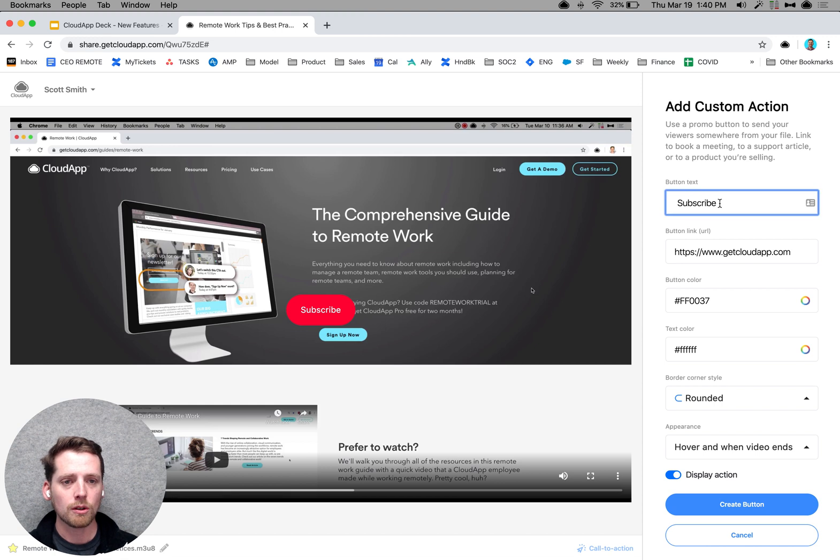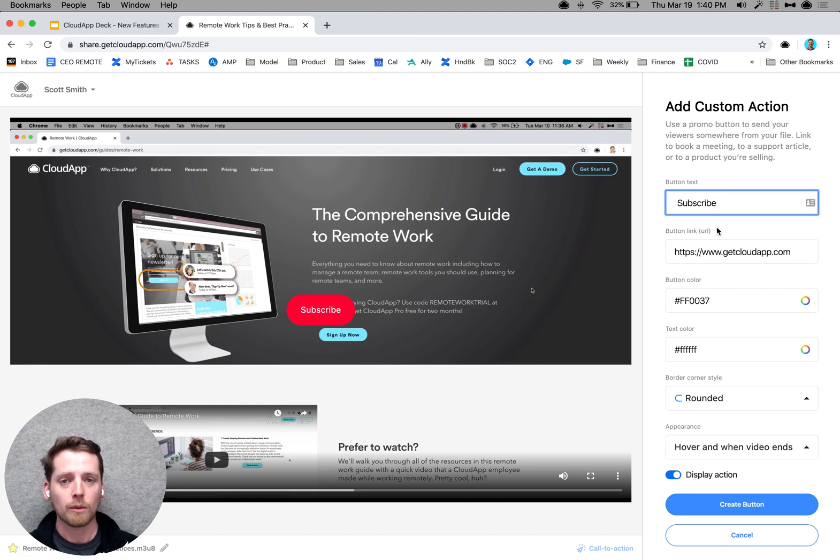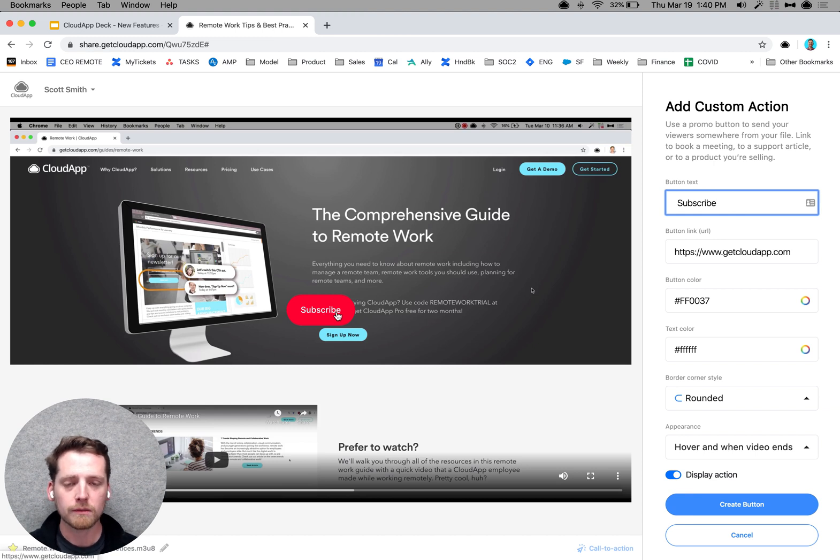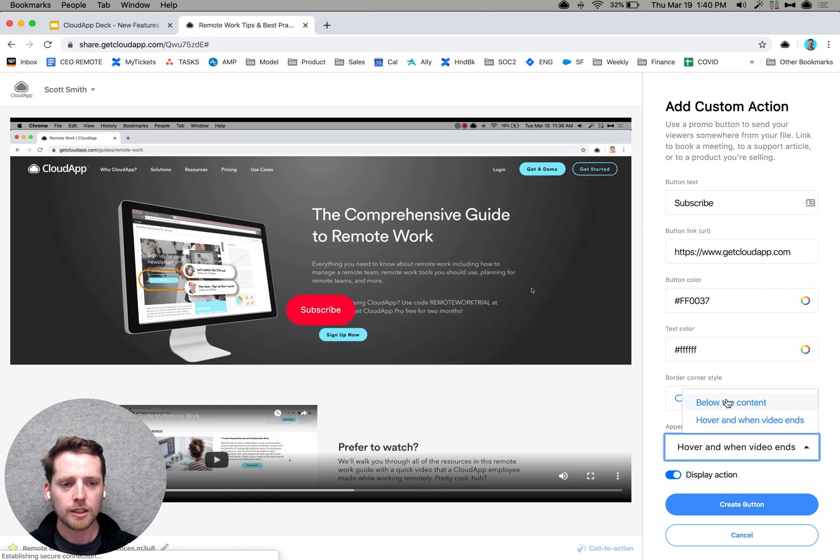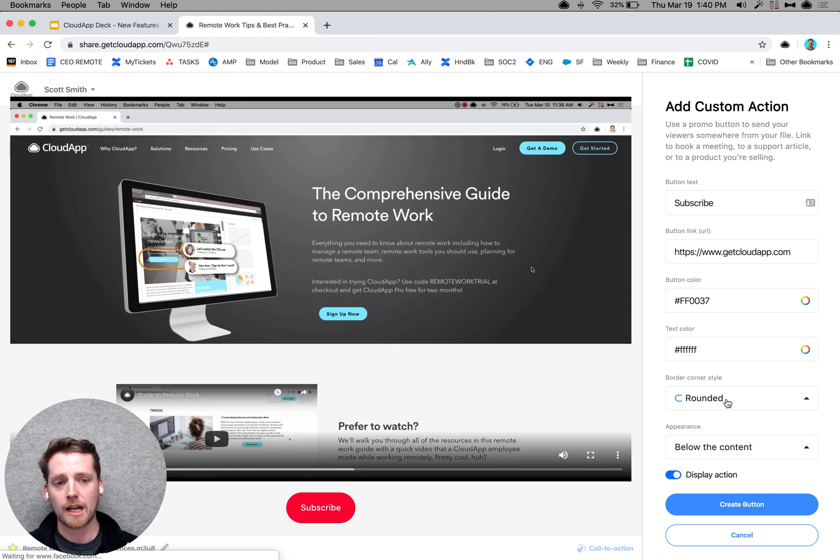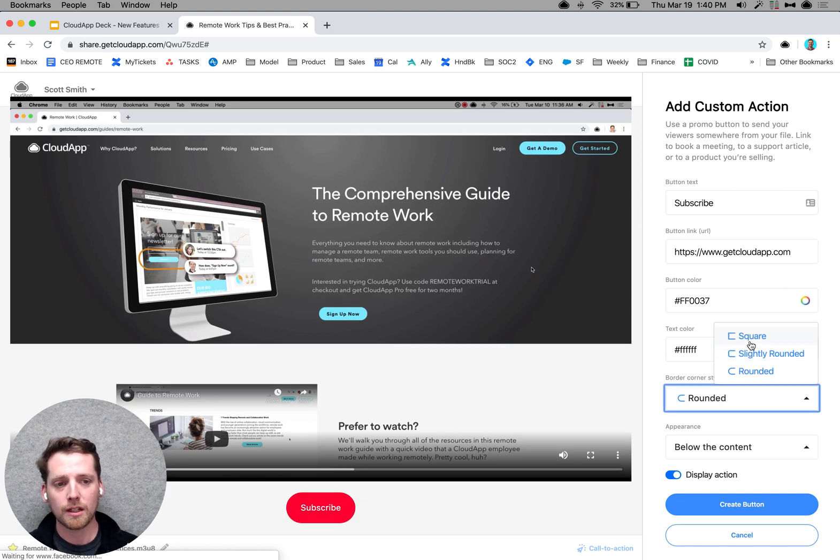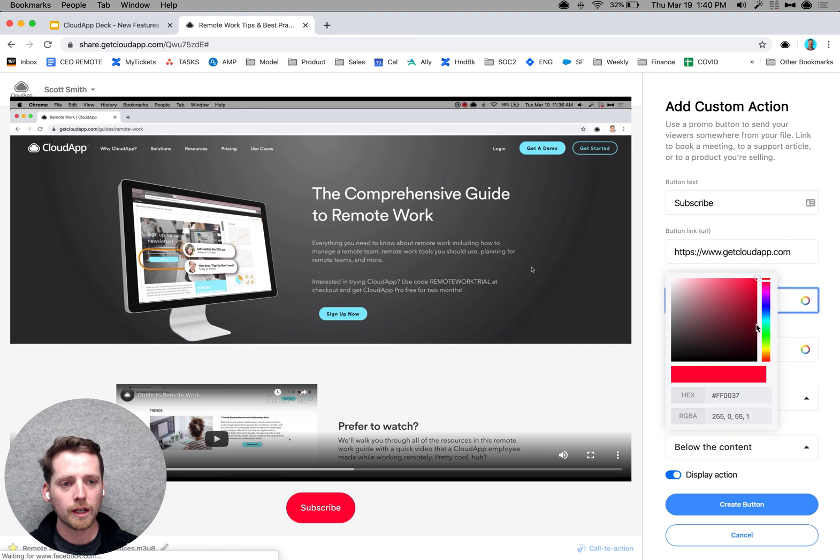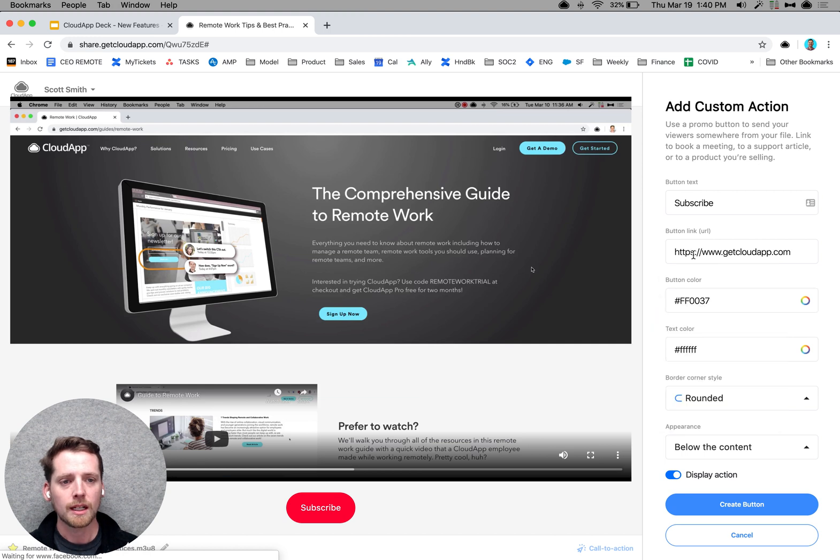So I've made it so that I've added a subscribe button so that when the video ends, this little button hovers in place, or when I hover over the video, it's there. Alternatively, you can do it right below the content. You can change the shape and look and feel. You can add colors if you want and change the way it looks. You can customize the link.